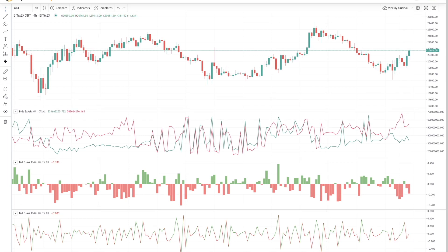Sometimes these large orders are placed with the intention of never going through because they are removed prior to the price hitting that level. This is known as spoofing. Spoofs are more common further from price because there is more buffer room to cancel the order before price reaches that level. Spoofs are less common closer to the most recent price because a large market order can easily trigger that order.